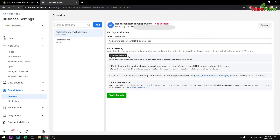Now you need to copy the verification meta tag shown. As soon as you click on it, it will be copied to your clipboard.